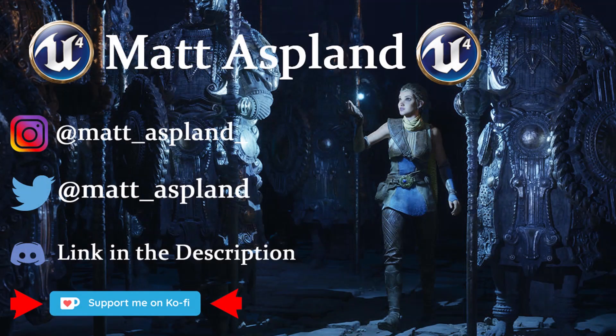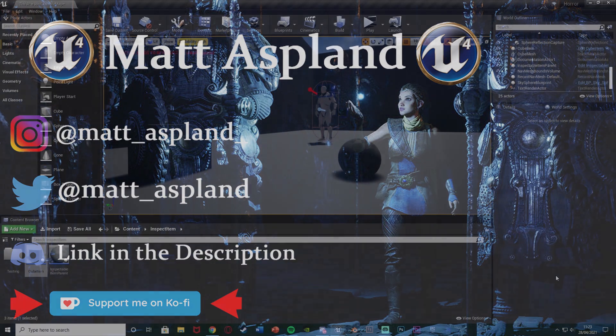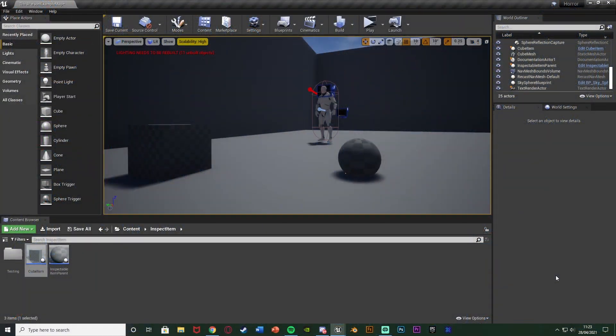Hey guys and welcome back to part two of our item inspection series. This is going to be the final part — it's just a very quick two-part series. Last time we went over picking up and moving the object, and in this one we've now got actually inspecting it, so we can rotate the object as well while looking at it.